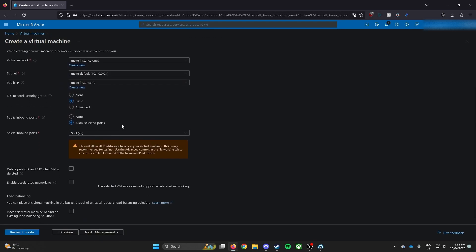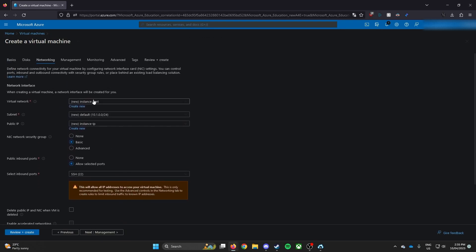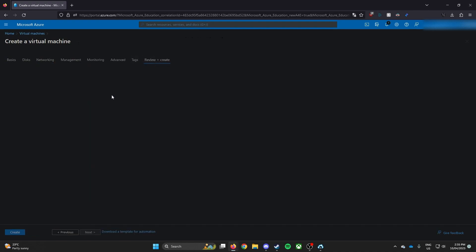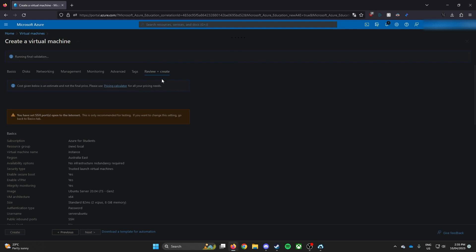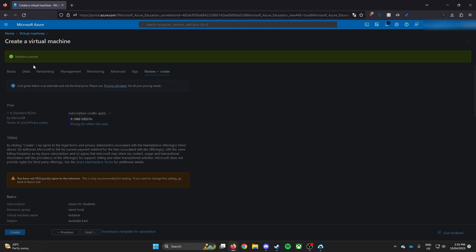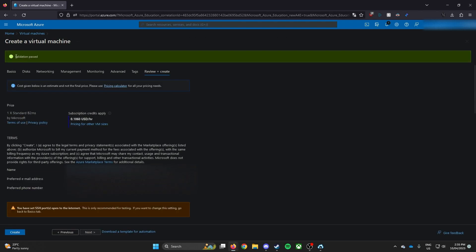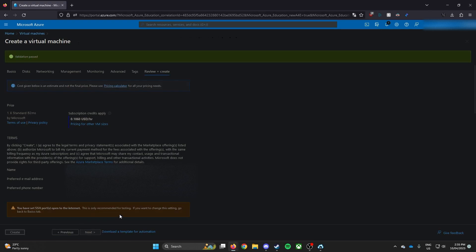Networking, if that is this, skip all the way to review and create. You don't need to worry about disk for unless you know what you're doing. So skip to review and create. And once you check the validation pass, then all you have to do is just click create. And that's it.